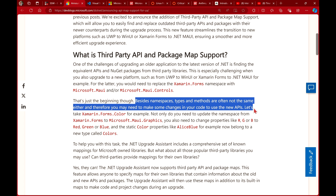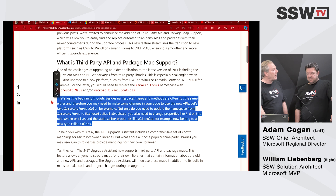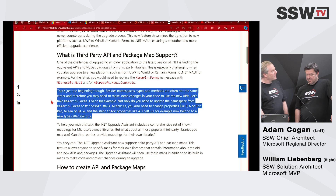They've got an example here — the same example Matt will be talking about tonight on Maui. If you take Xamarin.Forms.Colour, not only do you need to update the namespace from Xamarin.Forms to Microsoft.Maui.Graphics, you also need to change properties like RGB to Red, Green, Blue, and static color properties like AliceBlue to a new type called Colors. So this is a mountain of work. Everything doesn't compile; lots of refactoring to get right before it actually runs.